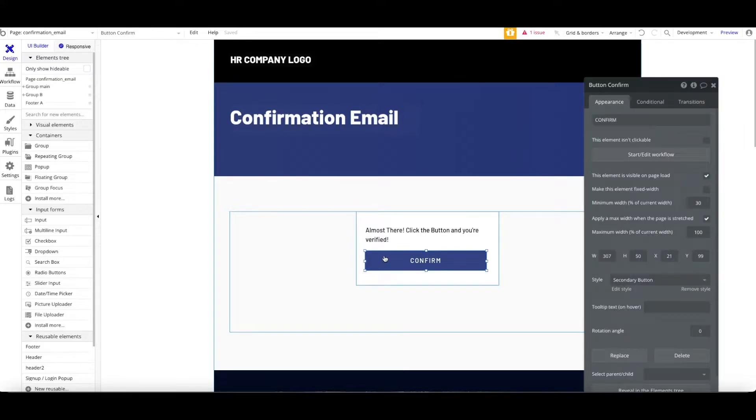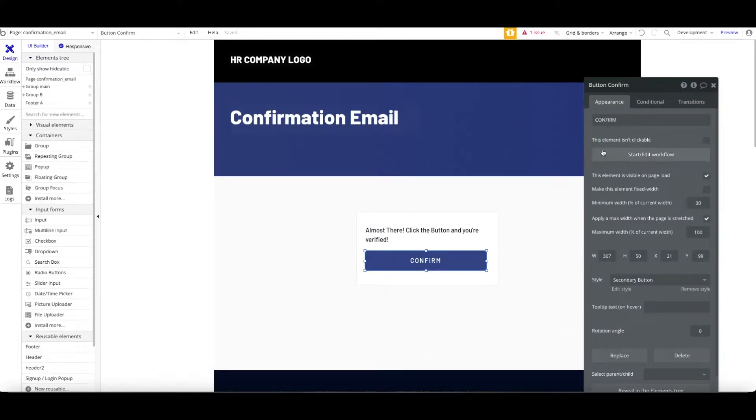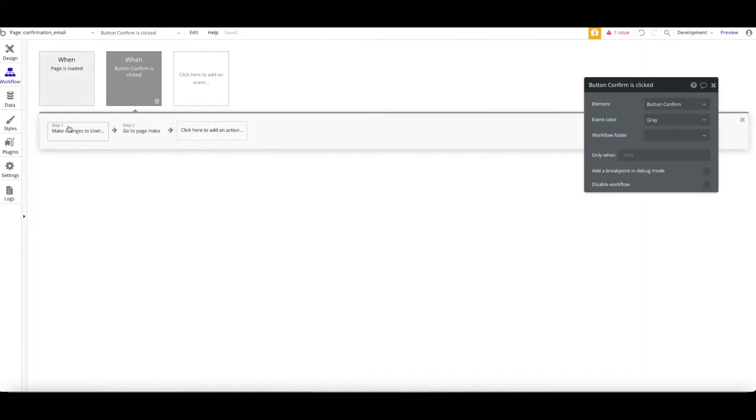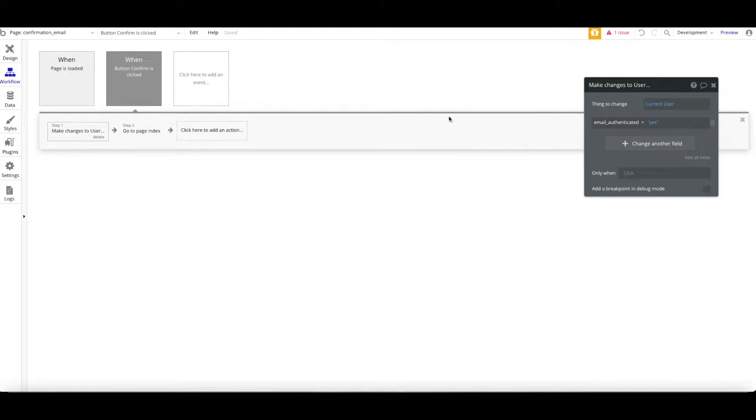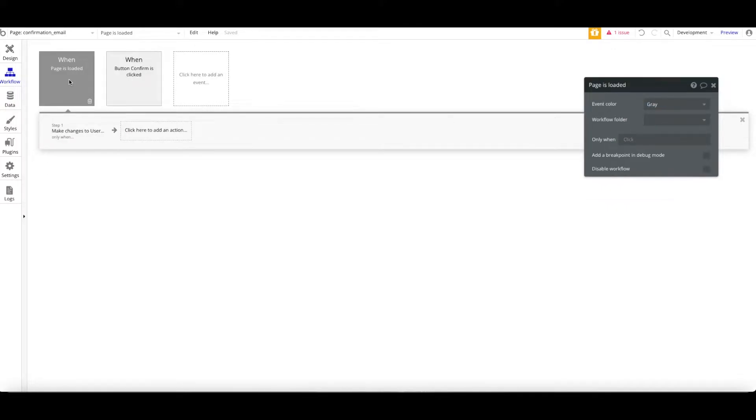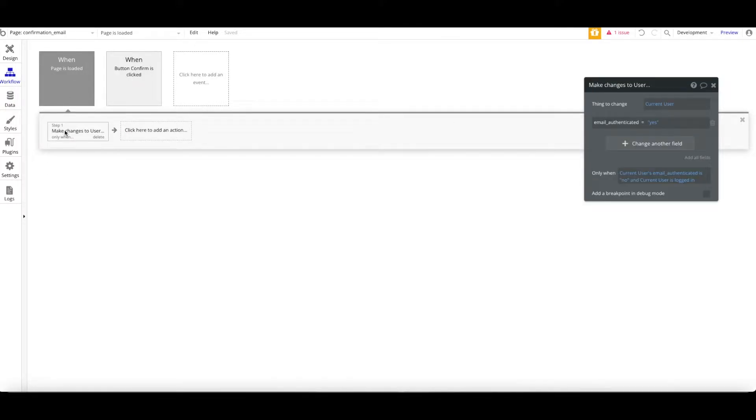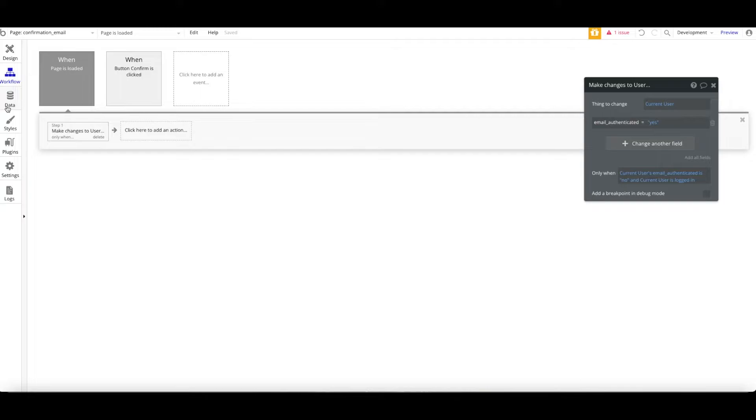As you can see, when the button is being clicked, I create a workflow where make changes to a thing, email authenticated, equal to a yes. Or when the page is loaded, email authenticated equal to a yes. So you can use either both of these options.